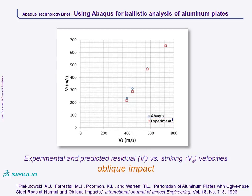In the equivalent plot for the oblique impact case, the numerical and experimental results for lower striking velocities are farther apart than for the normal impact case. But in general, there is still good agreement between the simulation and experimental results.